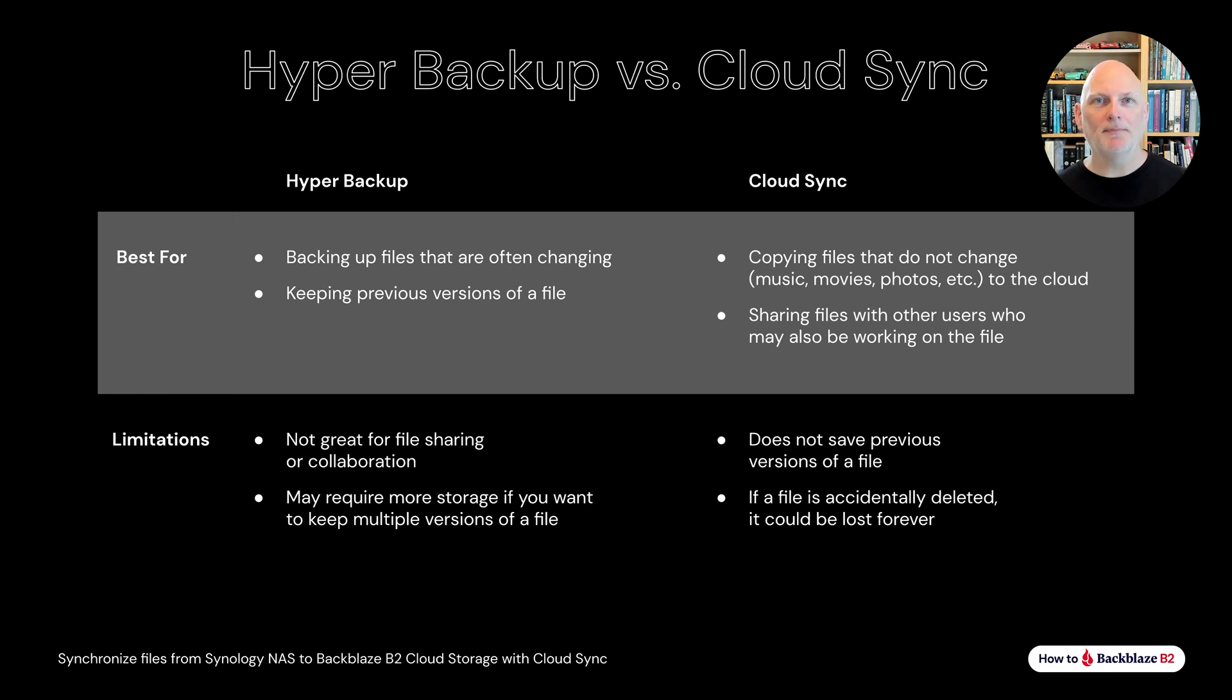We'll be working with Cloud Sync in this video, but you can find another video covering Hyper Backup in our YouTube channel.